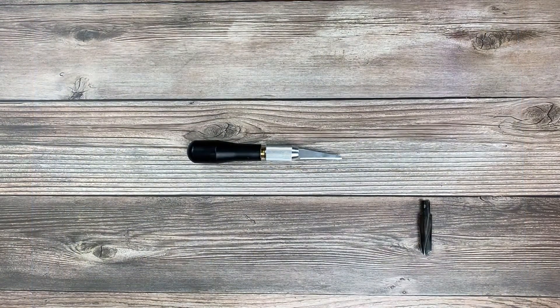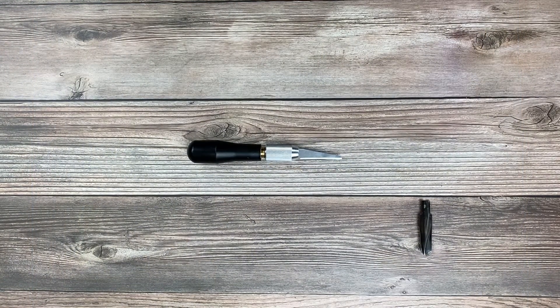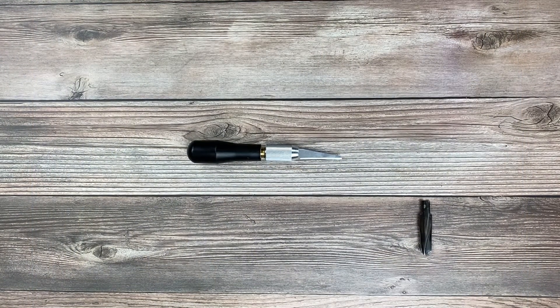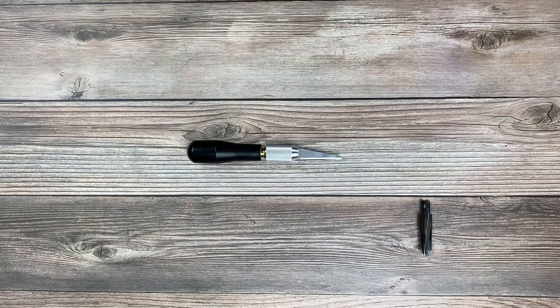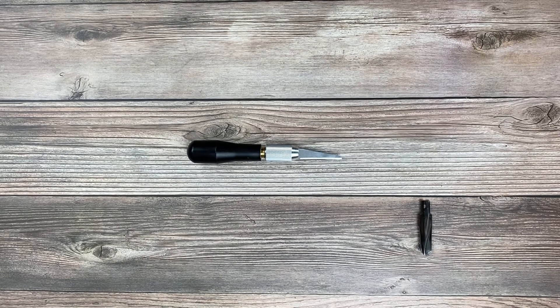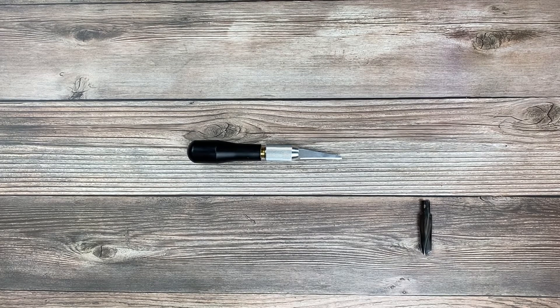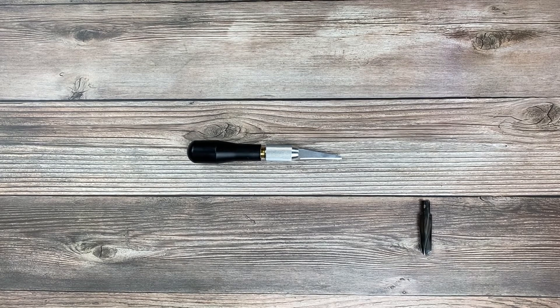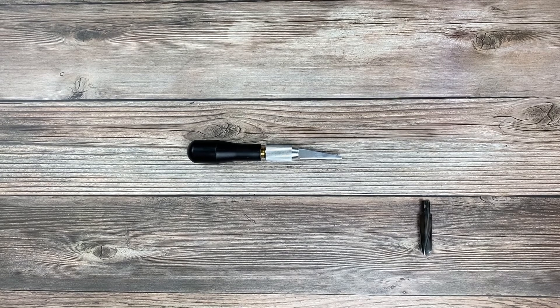Now let's switch out that carving blade for a carving gouge. The great part about this handle is that it is compatible with 12 other carving blades and gouges.